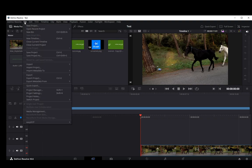You can also go into File and then click on Save Project or Save Project As. That's also going to export the project and save it somewhere on your computer where you can access it further.